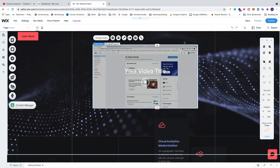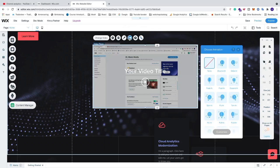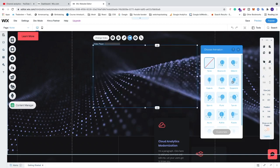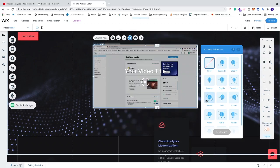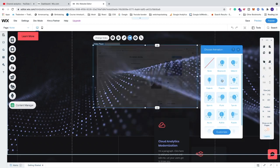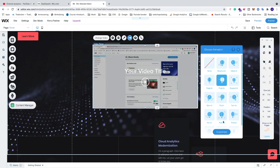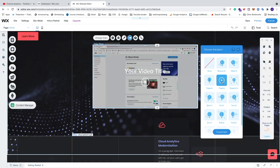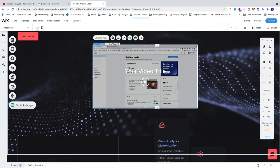After that we have Animation. We can choose None, but we also have Bounce In — you can see the result directly. We have Floating, Expanding, Spinning, and more. Let's say I want Floating. You can also customize the floating animation, but I'm satisfied with the default. Then just click X.